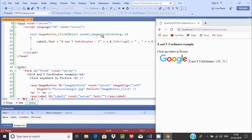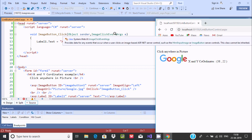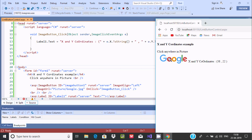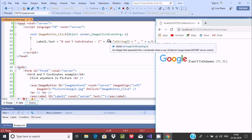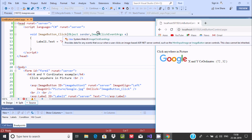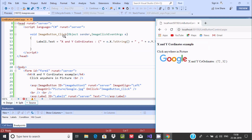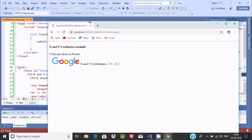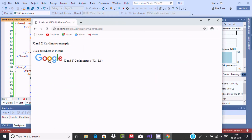The ImageClickEventArgs class provides data for any event that occurs when the user clicks on the image. Inside the class, ImageClickEventArgs.X represents an integer for the X coordinate, and ImageClickEventArgs.Y represents an integer for the Y coordinate. These values are assigned to the Label's Text property to display the coordinates. That's how we find X and Y coordinates on a picture by clicking. I hope this video is helpful — thanks for watching, see you next week!